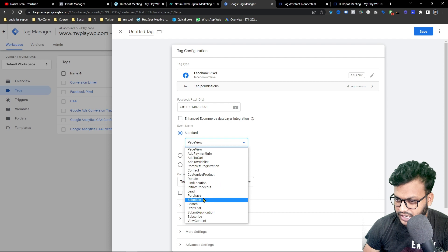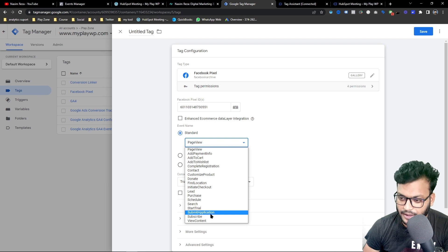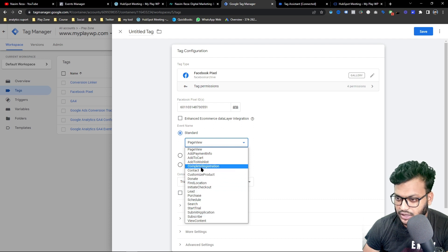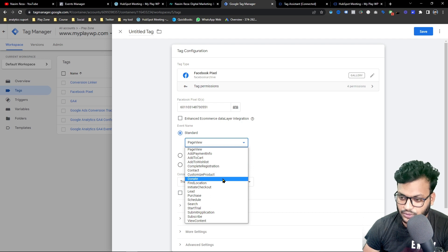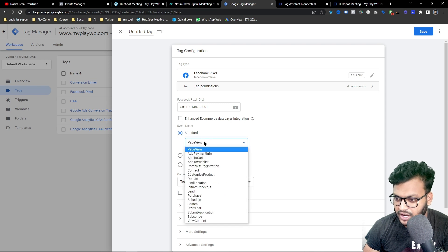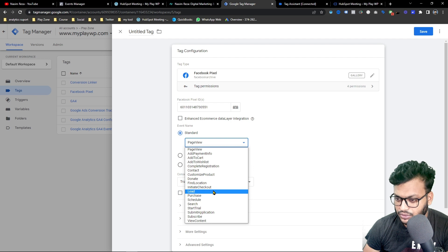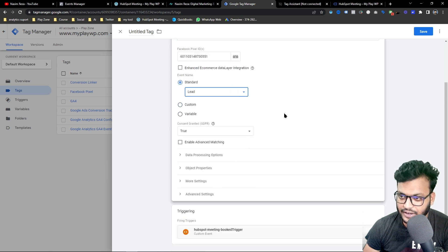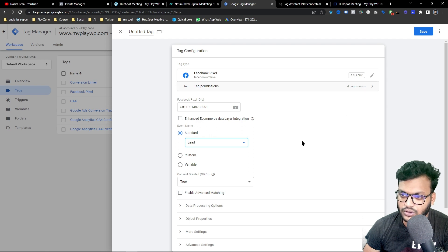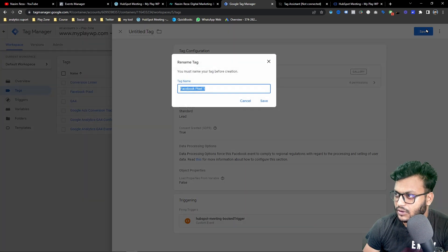You can select any Facebook standard event — Submit Application, Complete Registration, and others are available. You can also use a custom name. For this video I'll choose Lead, since it's a lead event. I don't want to send any additional parameters to Facebook, so I'll leave those fields empty and save the tag.